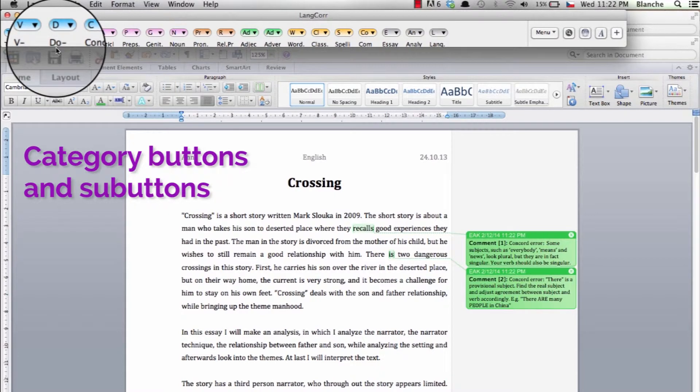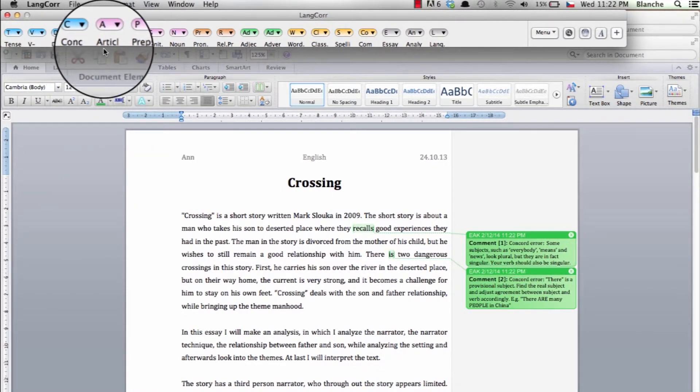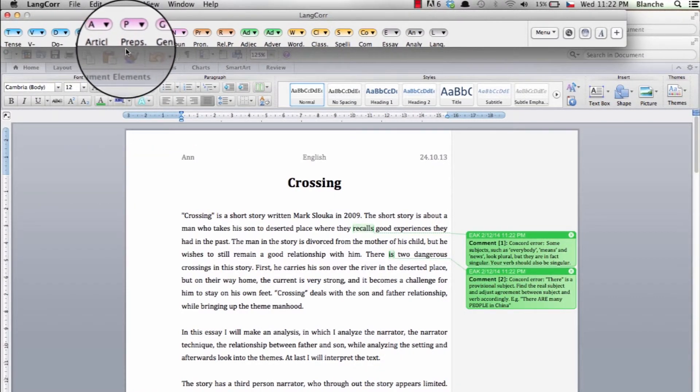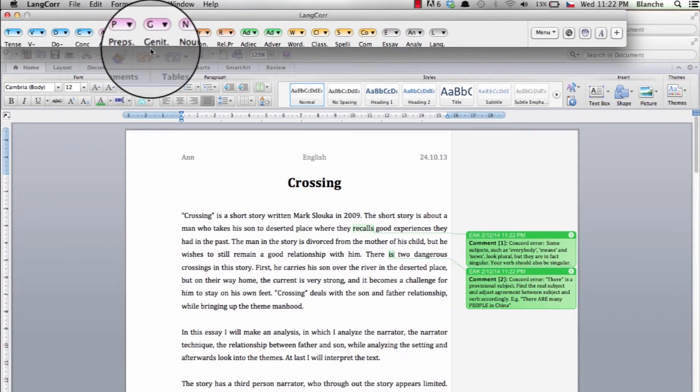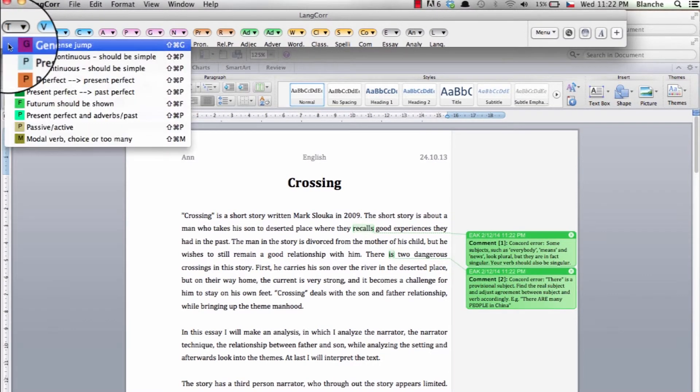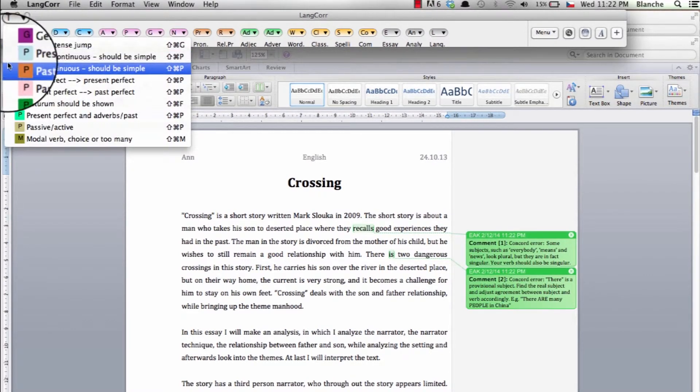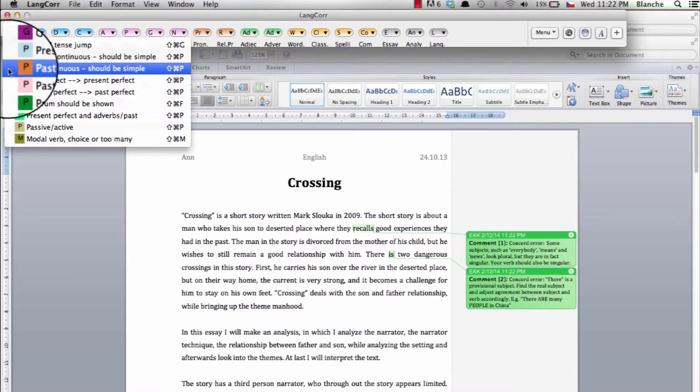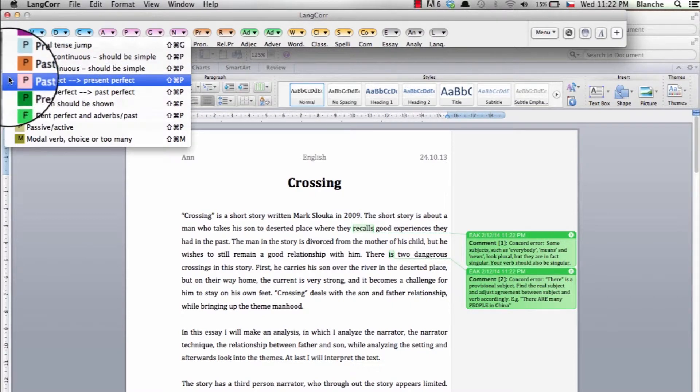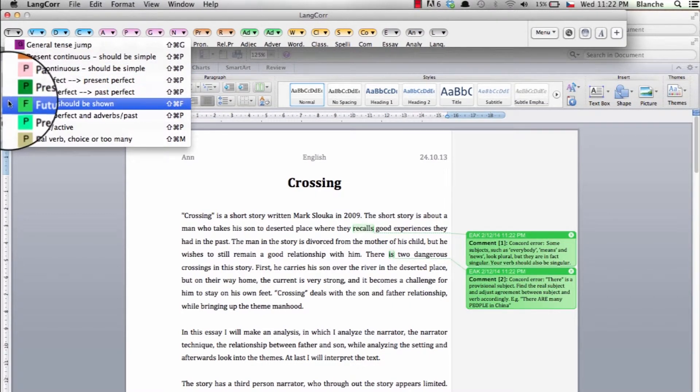Language corrector operates with category buttons and sub-button comments. The category buttons are always present in the toolbar. In each category there are a number of sub-buttons that will be shown in the toolbar if you have chosen this in the edit menu.